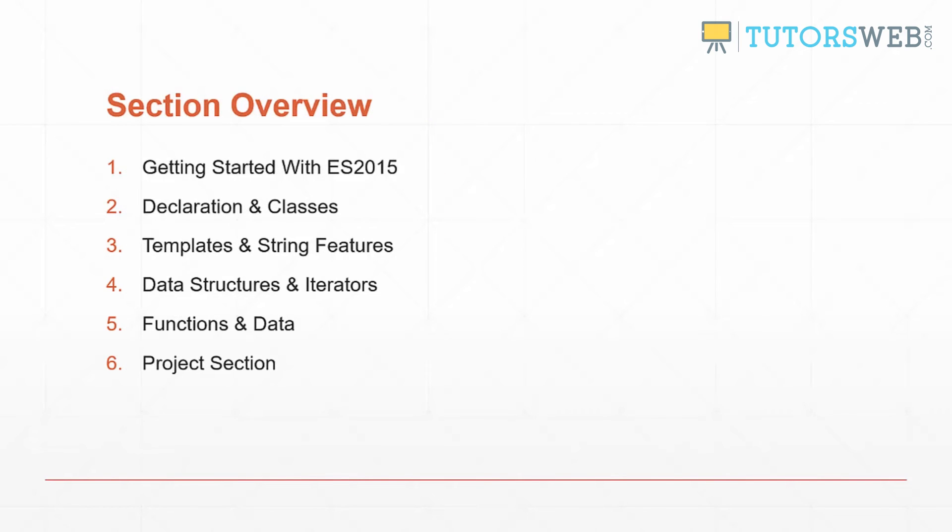Here's an overview of the sections. Section one: getting started with ES2015, where we'll talk about the changes, what ECMAScript actually is, and how to set up Babel and Tracer.